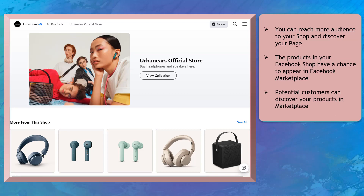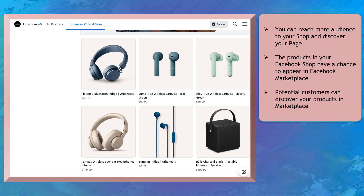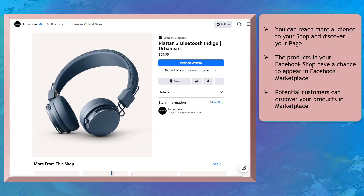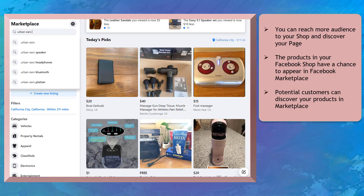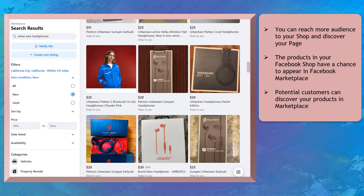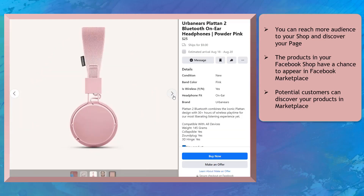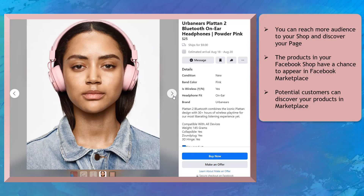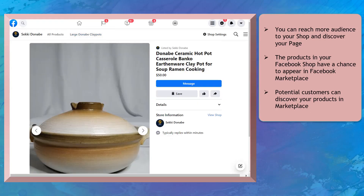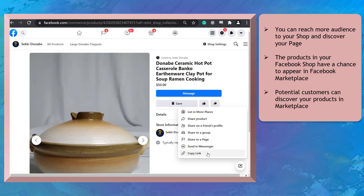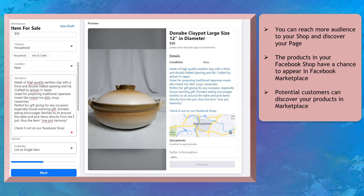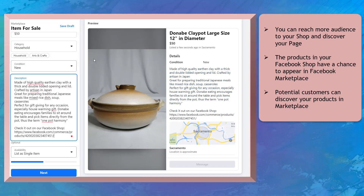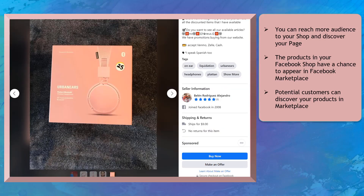Once you've added products to your shop, you can reach more audiences and they can discover your page. The products that you have uploaded on your Facebook shop have a higher chance to appear in Facebook's marketplace, and you'll increase your chances of getting more potential customers. You can also post your products on Facebook marketplace as well to increase your audience reach and attract more potential buyers.